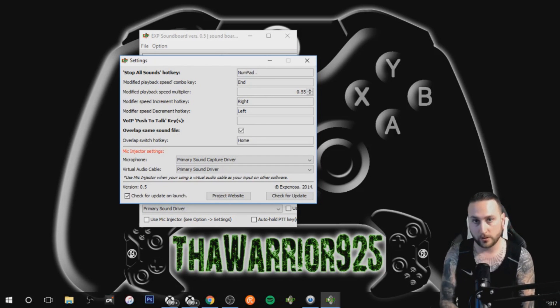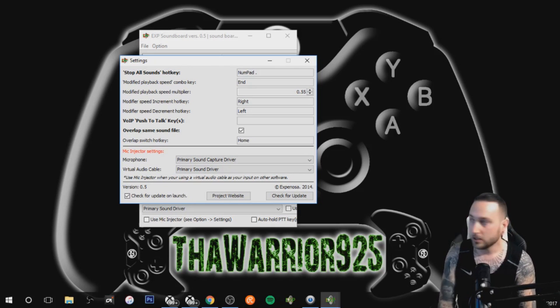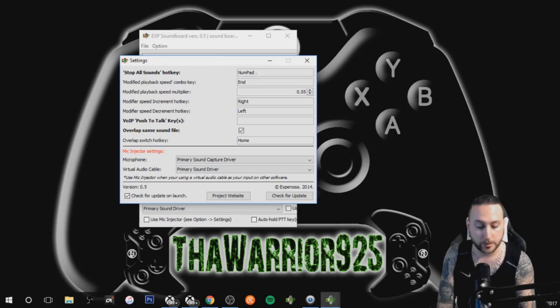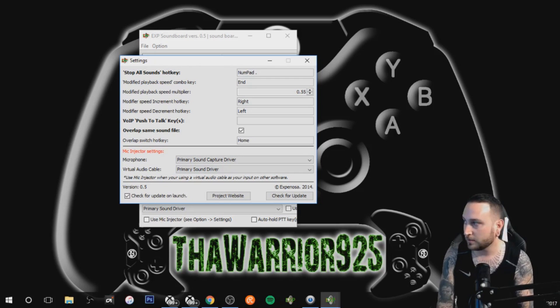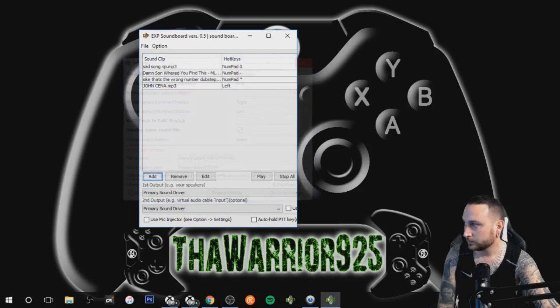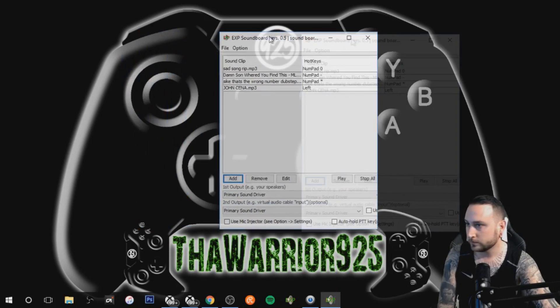Again make sure you use a key that you normally wouldn't use when you're streaming. So for mine I have the number pad period button or delete button on my keyboard. So that will stop all sounds. So we have John Cena left hotkey.